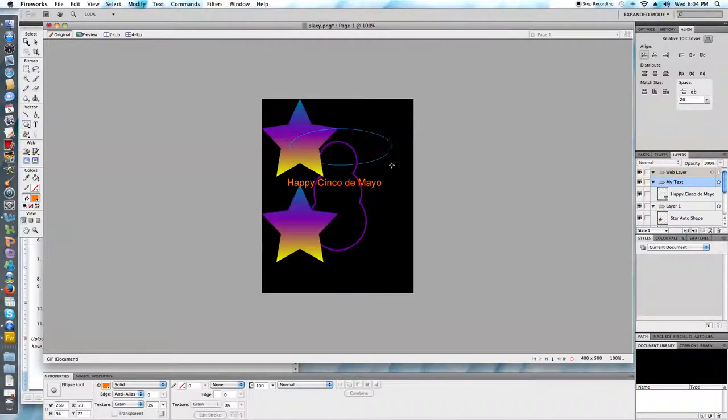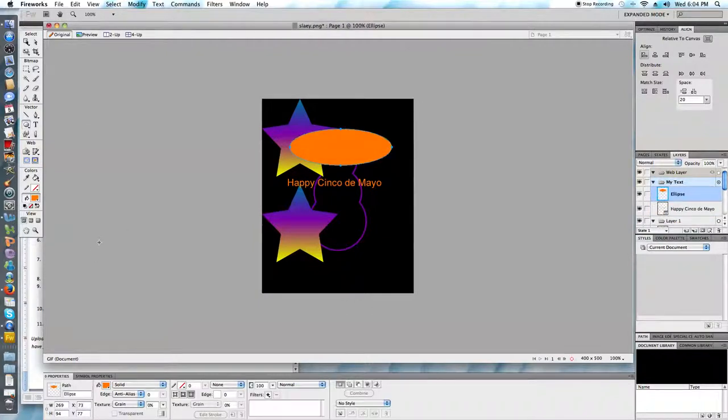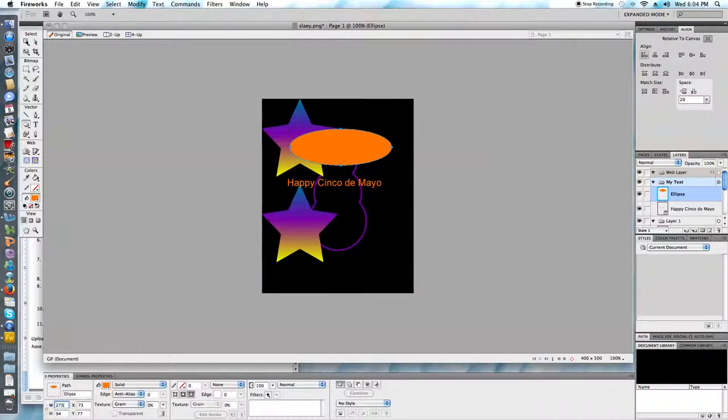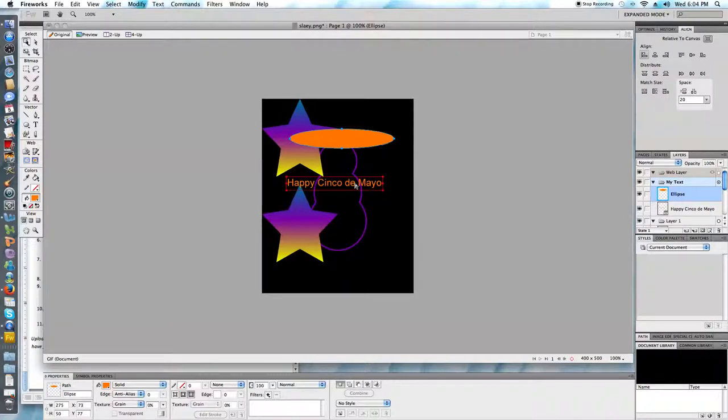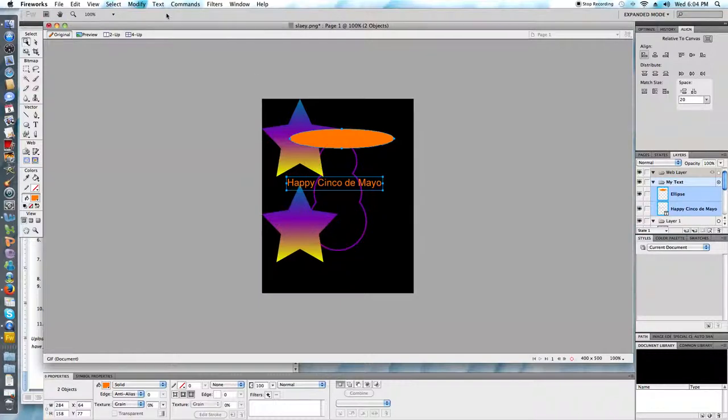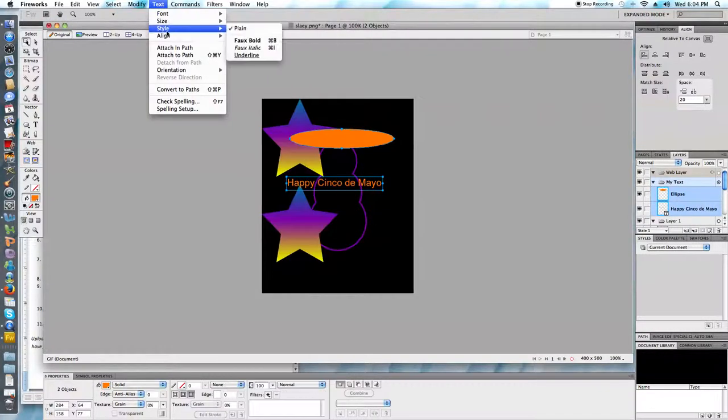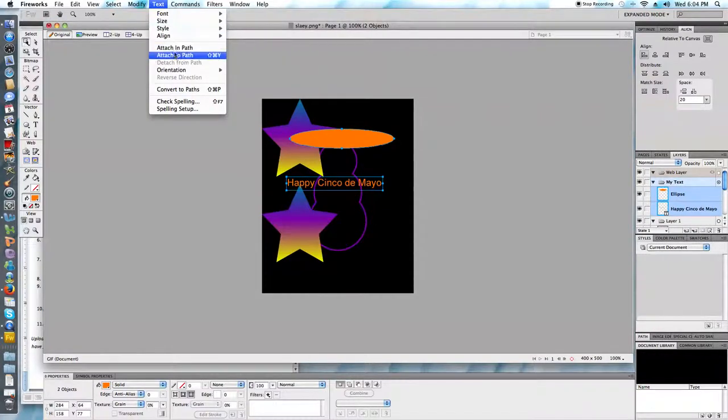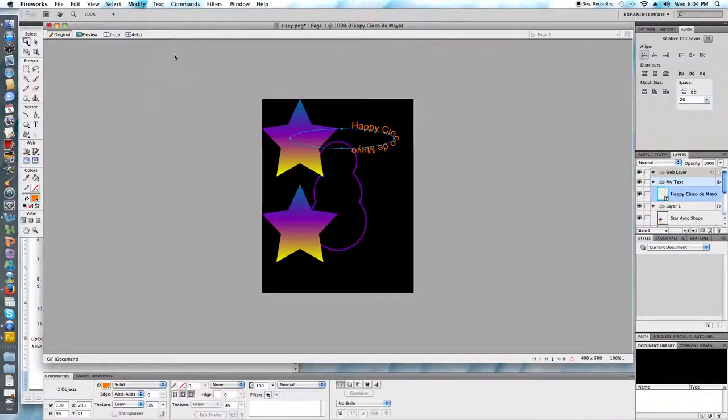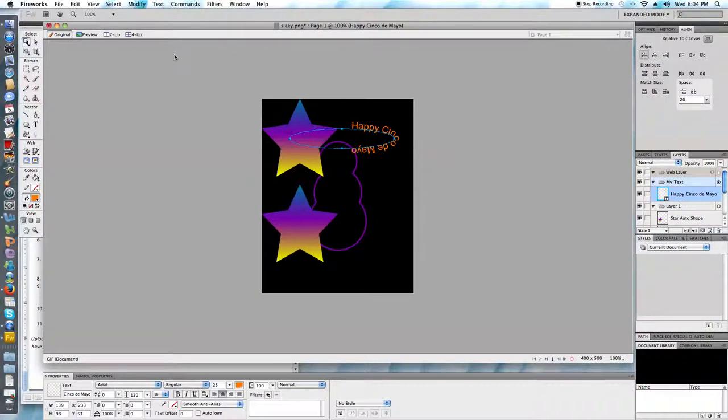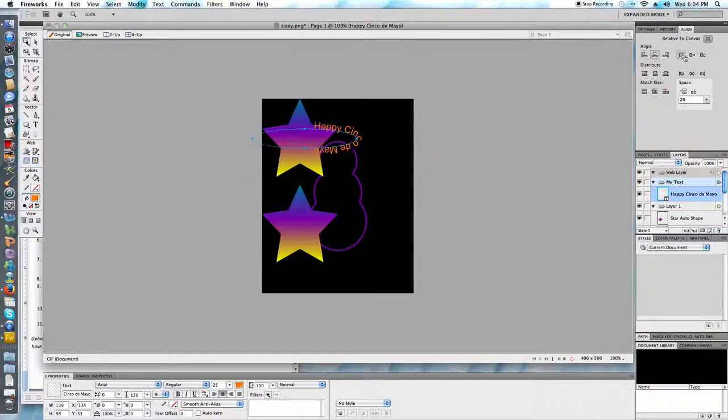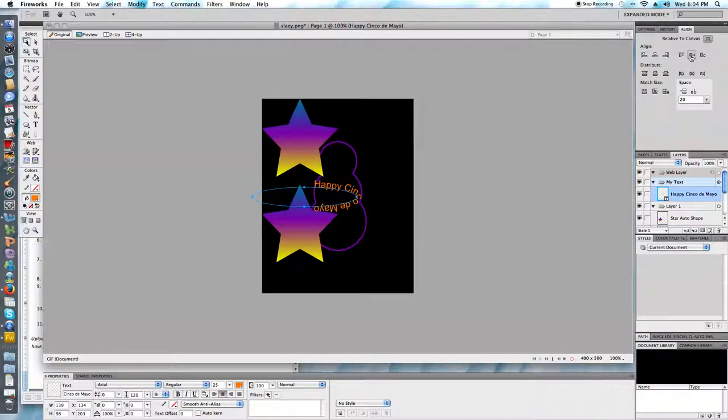Now I want my text to appear in the shape of an ellipse. So I'm going to go ahead and draw that ellipse that is 275 with a height of 50. And to use my selection tool to select both the text as well as the ellipse. And I'm going to go to the text menu. And I'm going to pick Attach to Path. I want to center the text horizontally and vertically on the canvas.